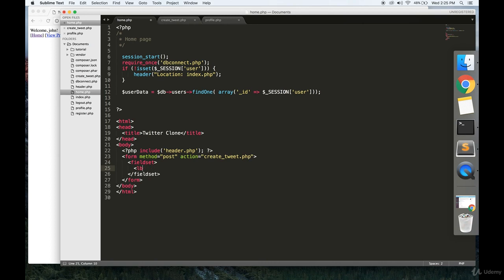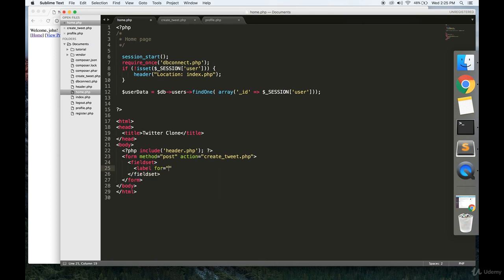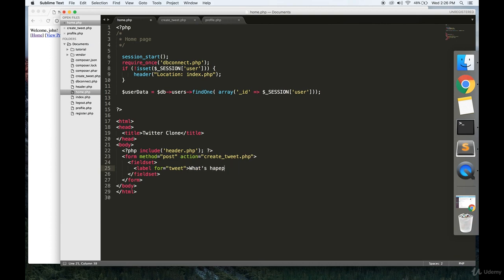So label for tweet. What's happening? Like it says on the real Twitter website as the prompt for a new tweet. We're going to close that out.